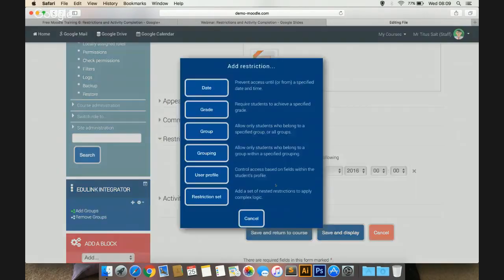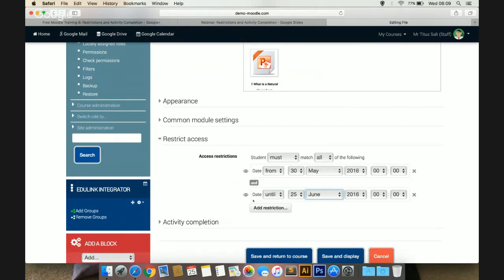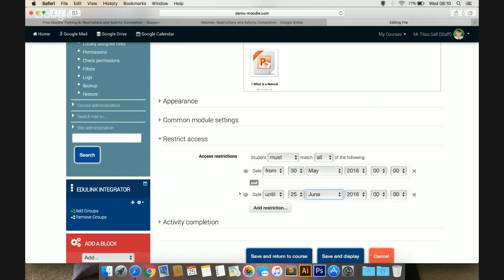I can add another restriction as well. If I click on add restriction, I can add date again and say from the 30th of May until the 25th of June — so you can add the date filter more than once. You can choose if students must match all or some of the criteria. You've also got an eye icon next to each one of these criteria. If I click on the eye, it basically means that this resource will not be visible within the course. If I leave it open, then this resource will be greyed out text, so the student won't be able to click on this activity unless that date criteria is met.